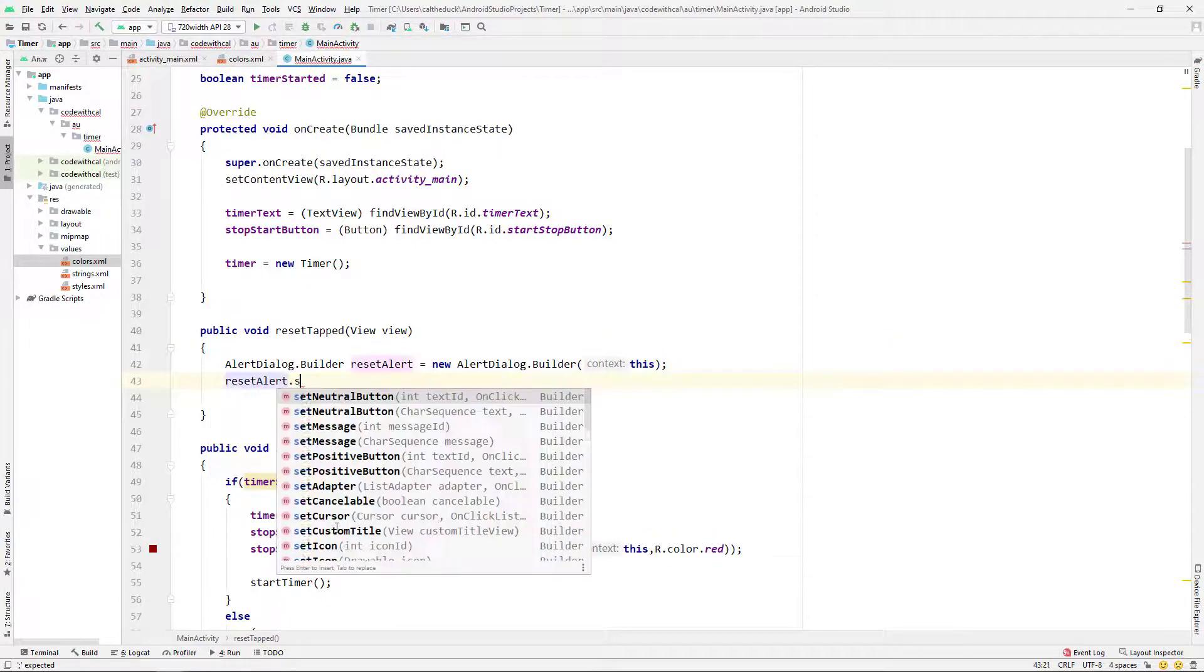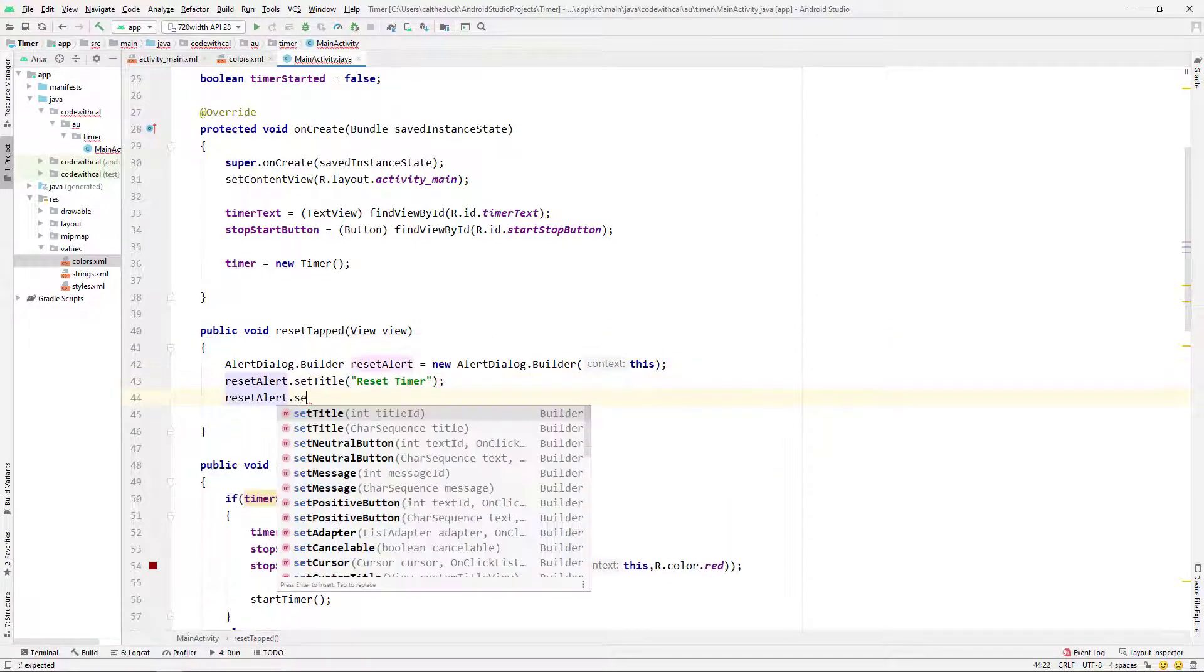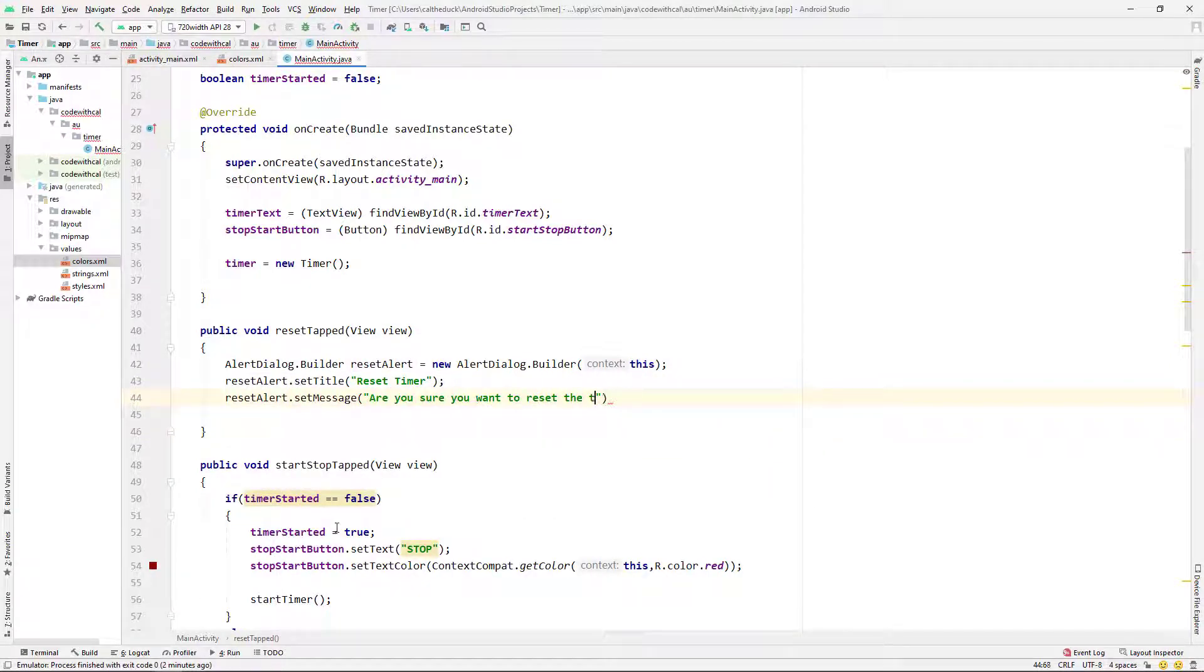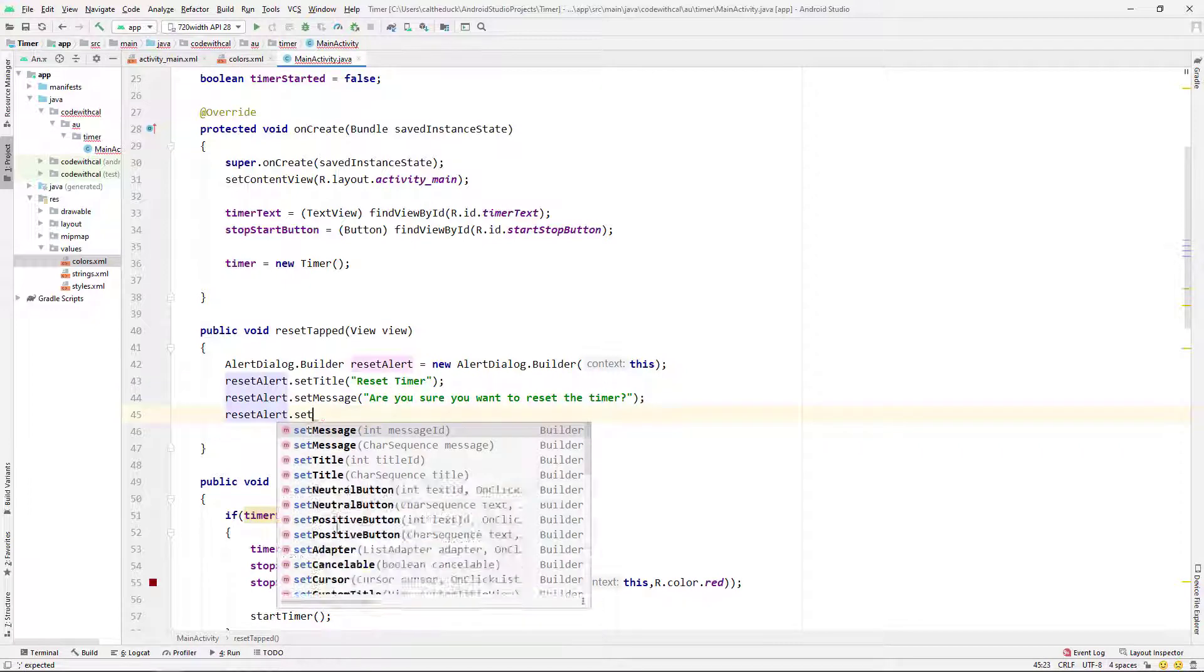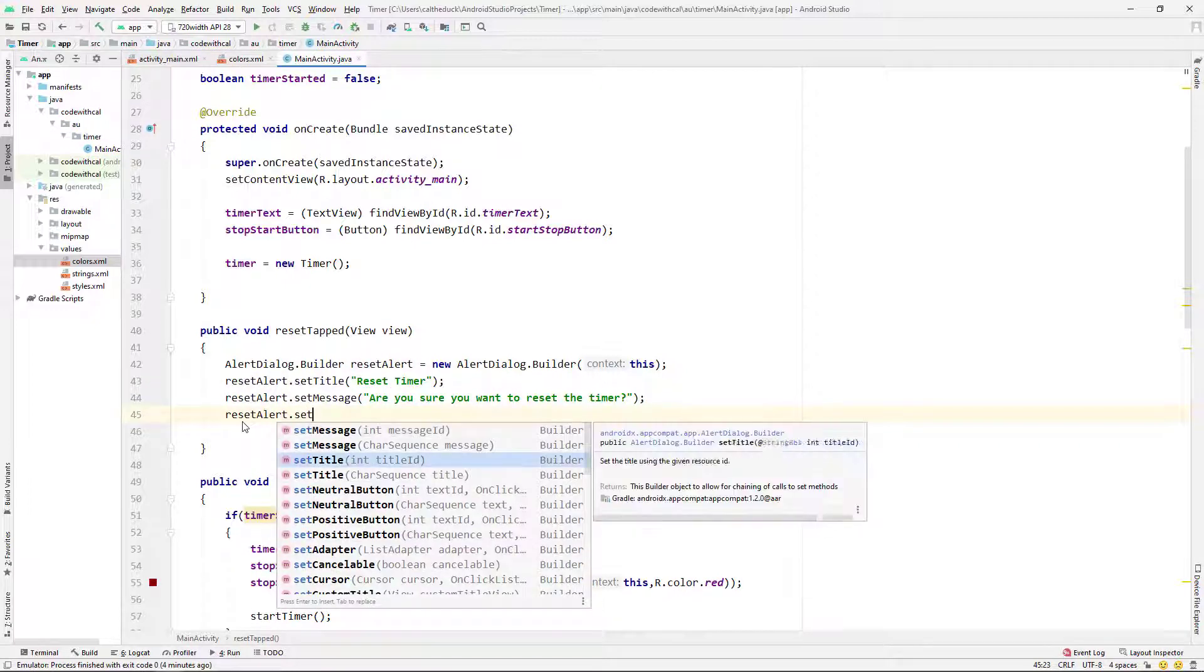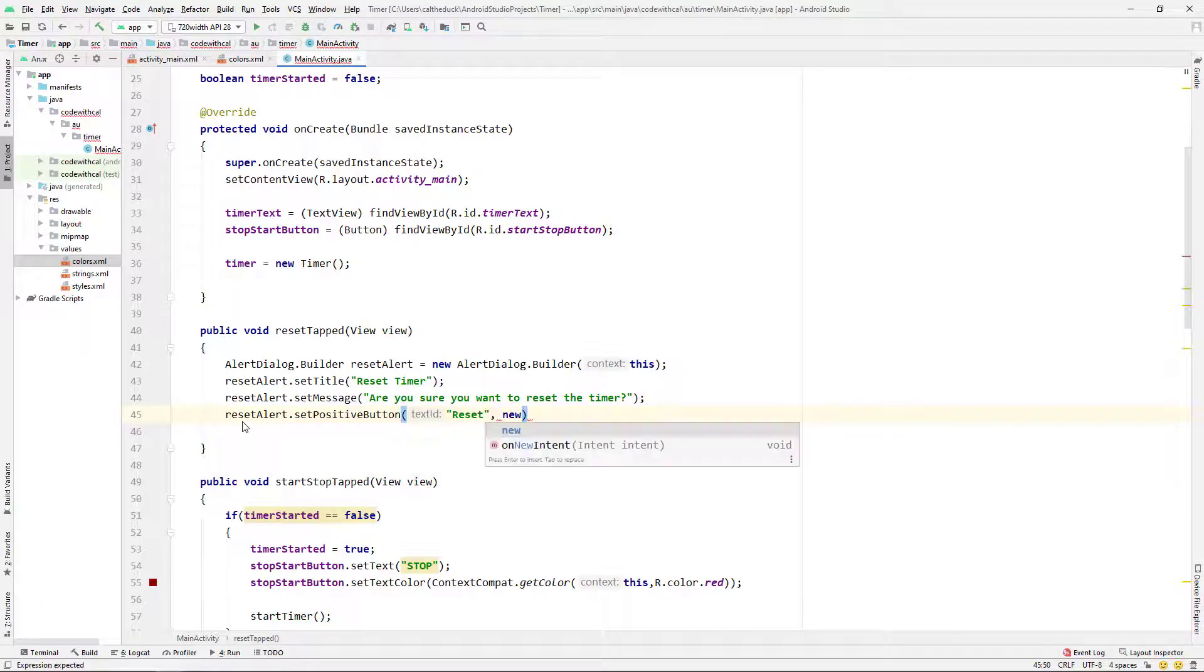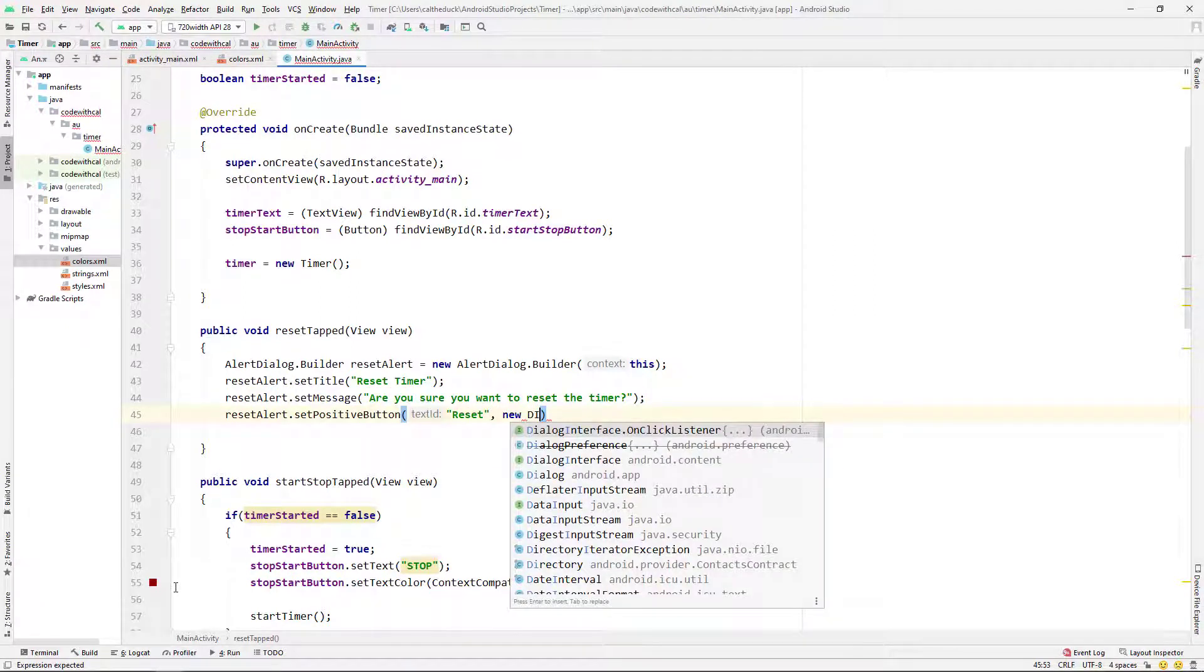I'm going to set the title to reset timer. I'm setting the message here. Are you sure you want to reset the timer? And I'm just going to set a positive button here. I'm going to give it a title of reset. And then I'm just going to say new dialog interface dot onclick listener and just autocomplete that override onclick method.